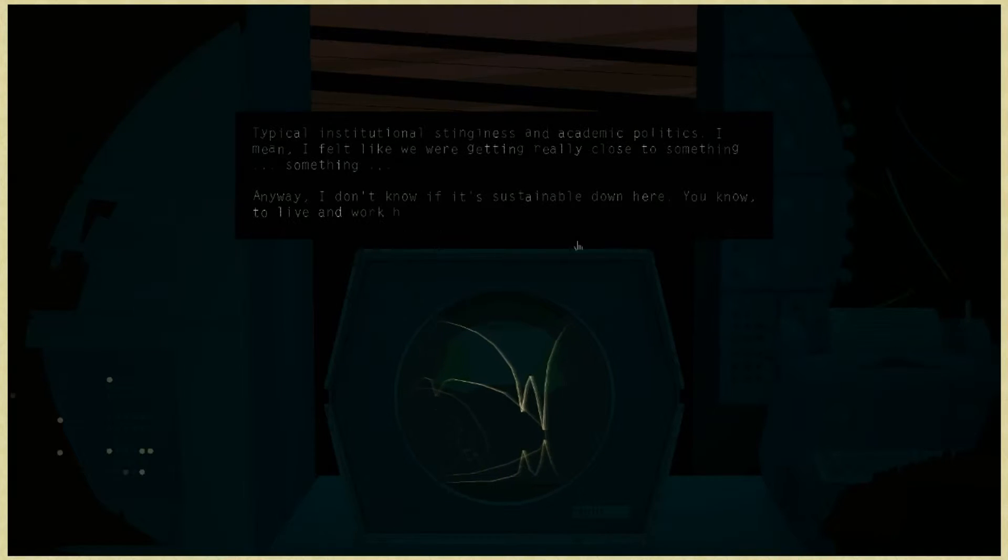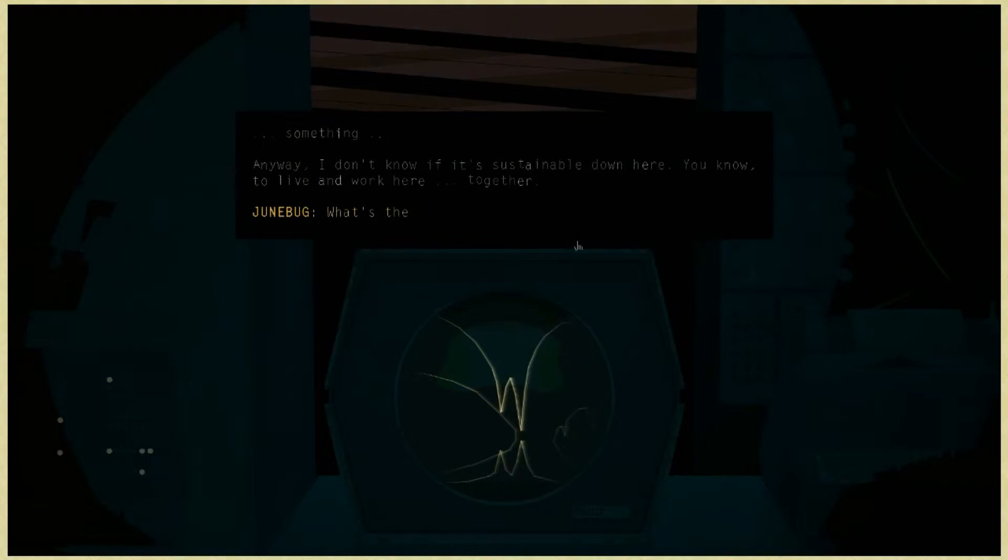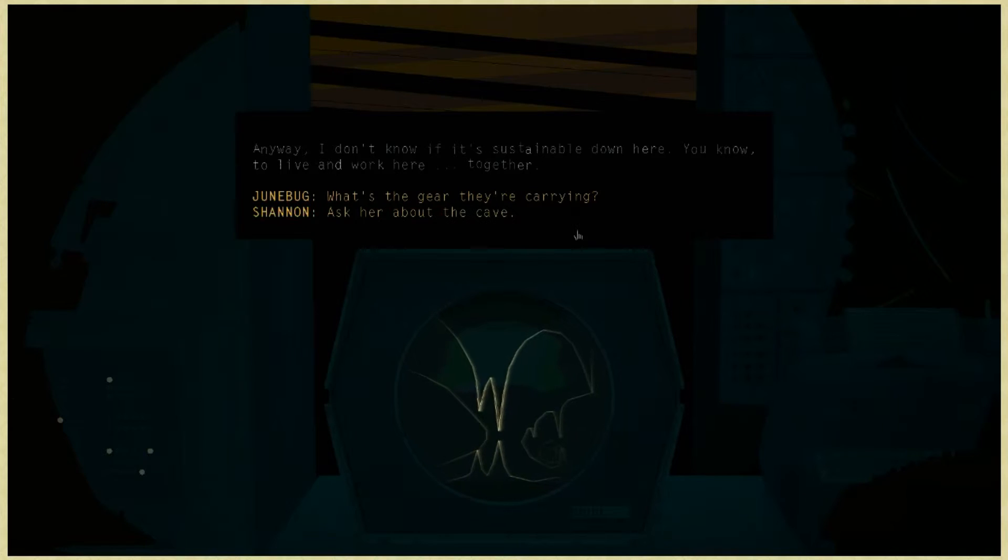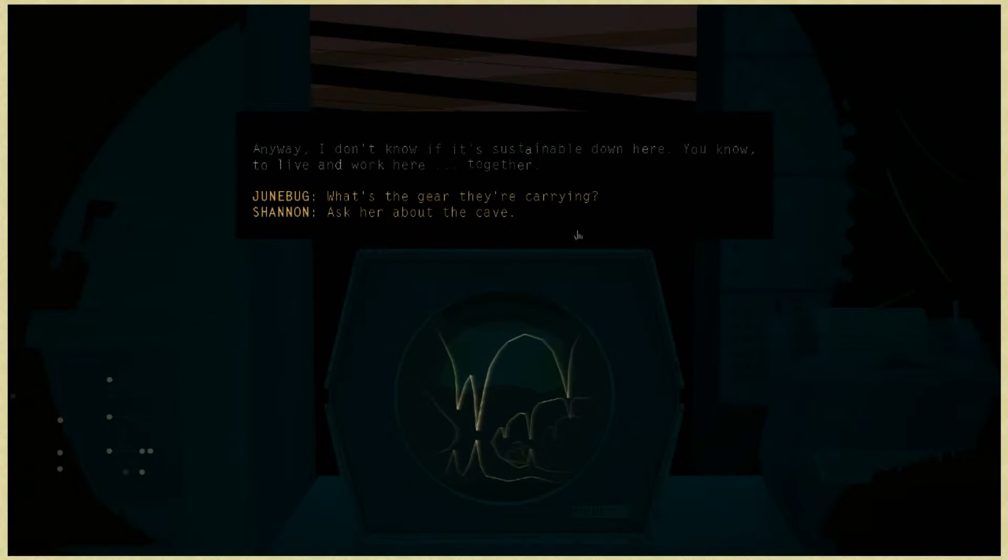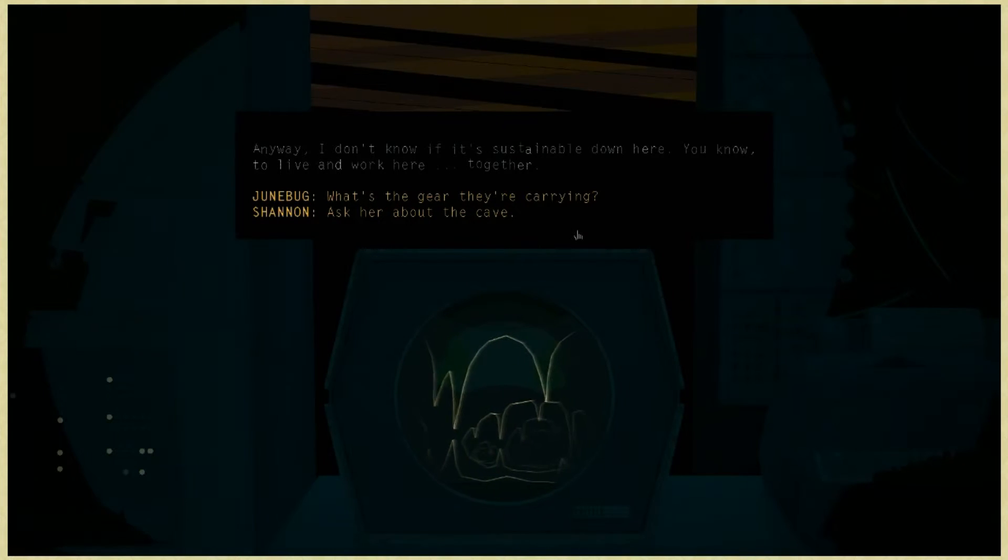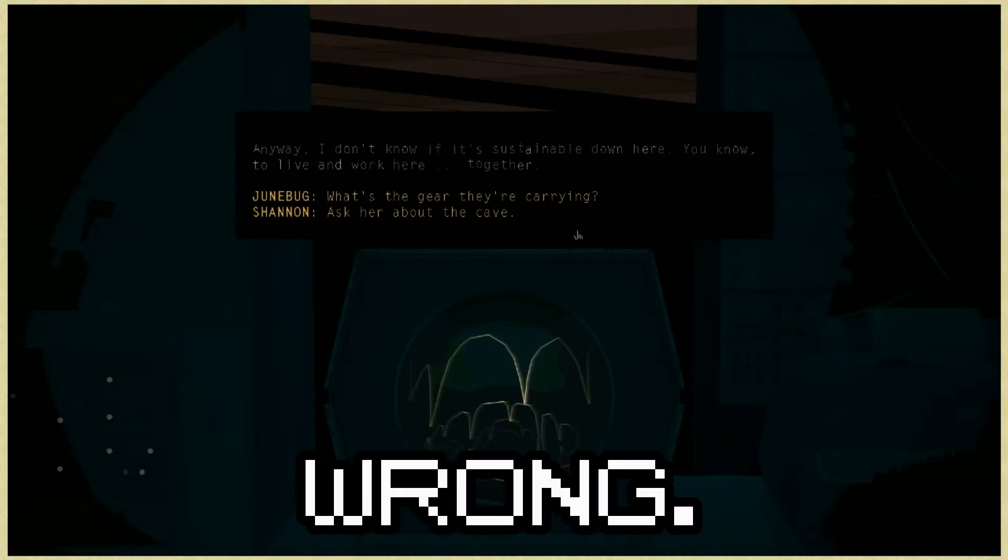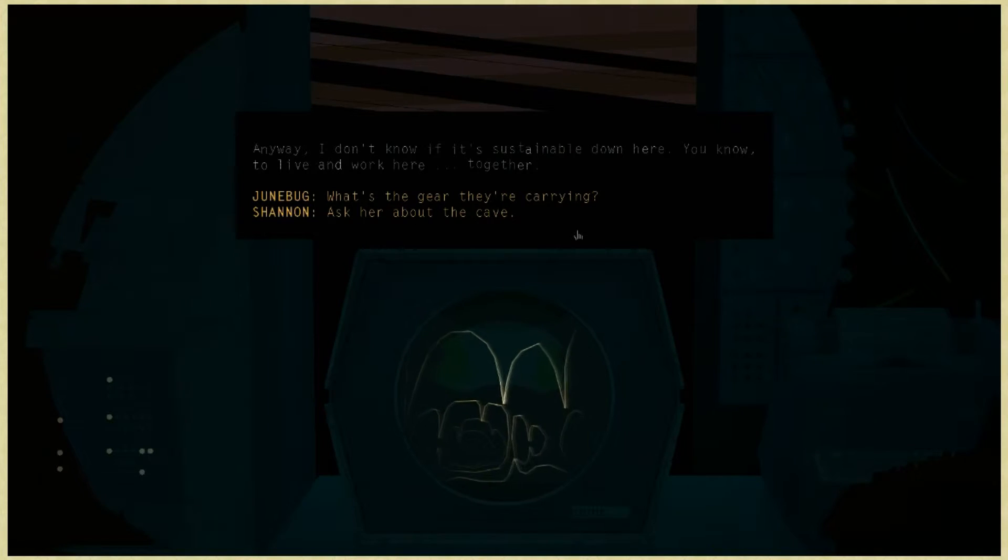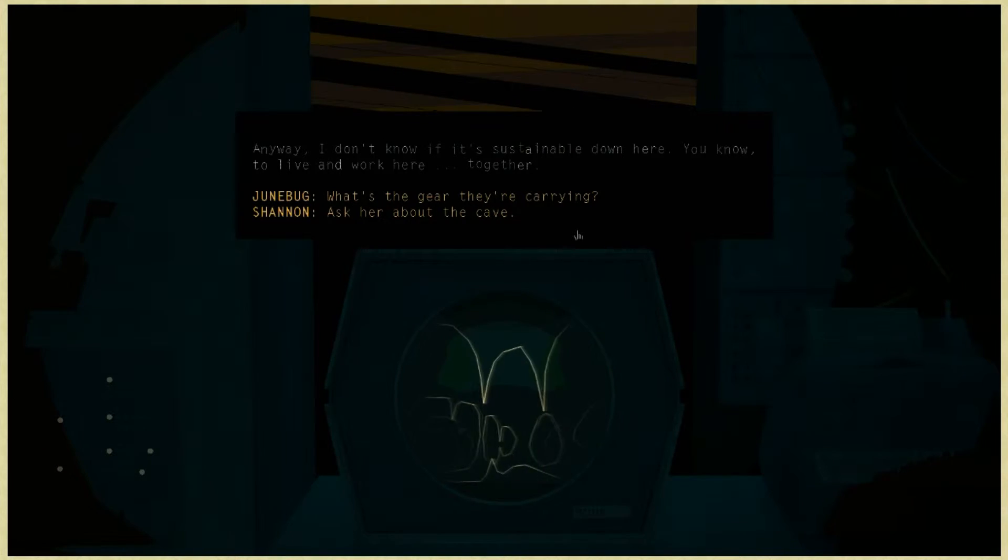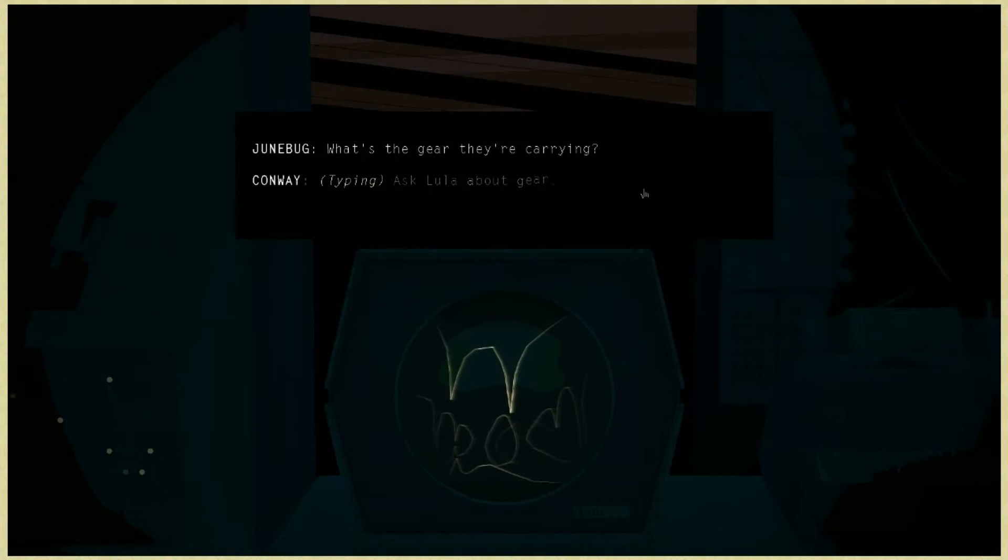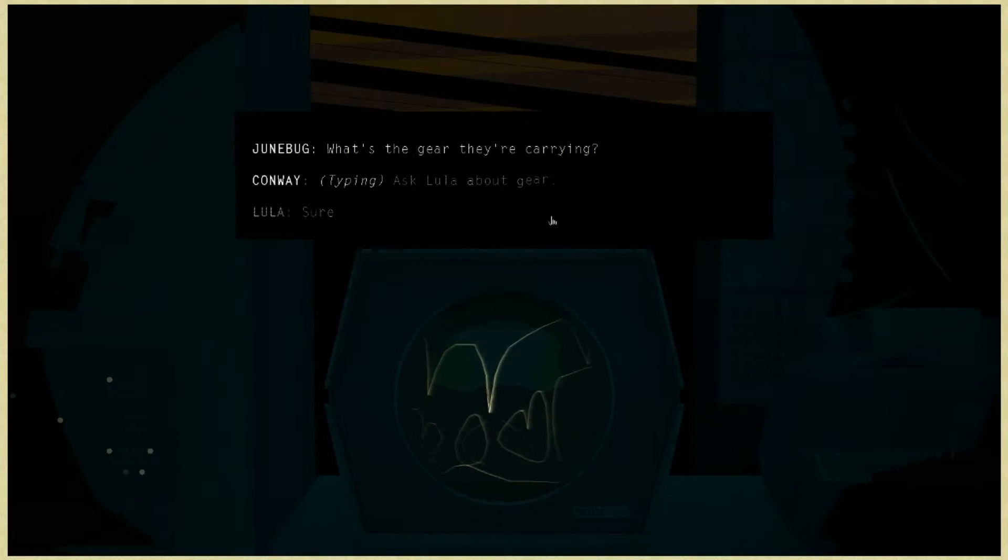Anyway, I don't know if it's sustainable down here, to live and work here together. I don't think there's much left. I think we need to push this forward. Let's do it. What's the gear there, Kim?